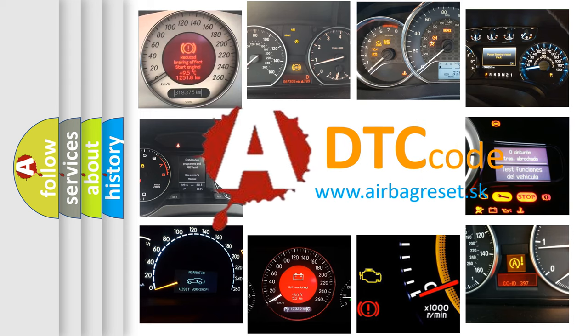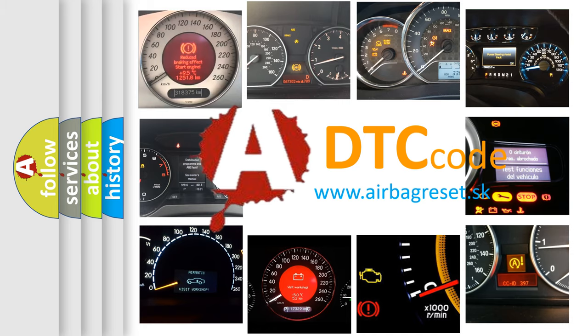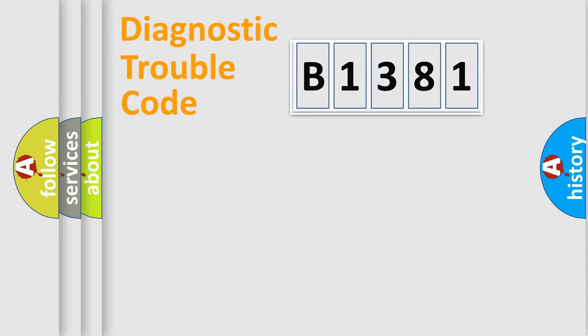What does B1381 mean, or how to correct this fault? Today we will find answers to these questions together.